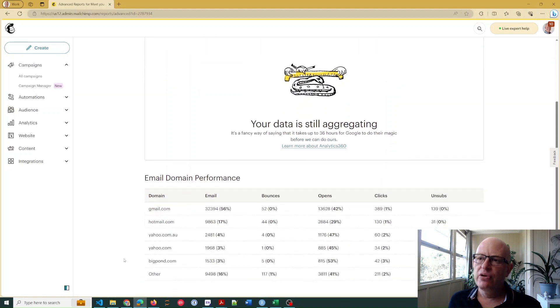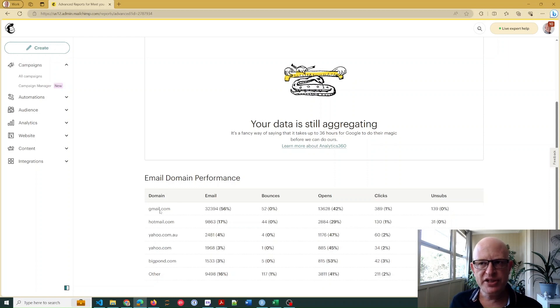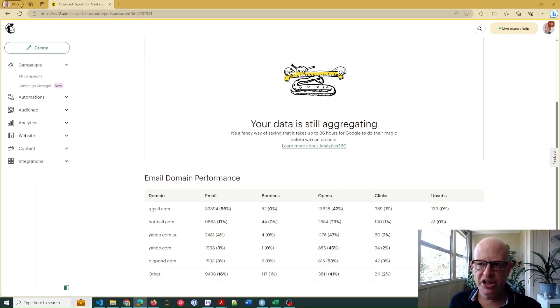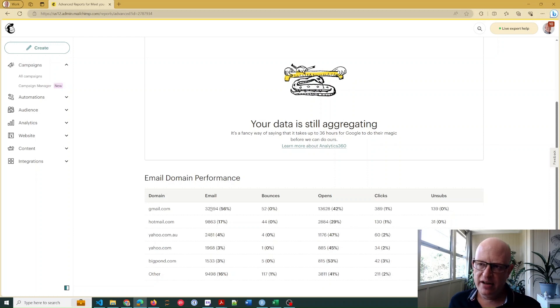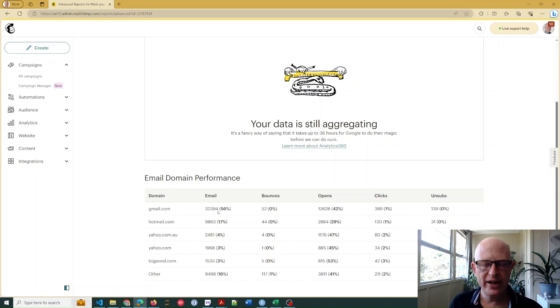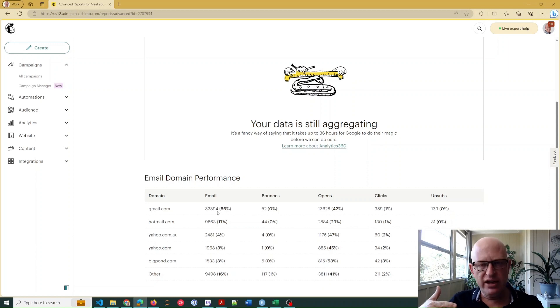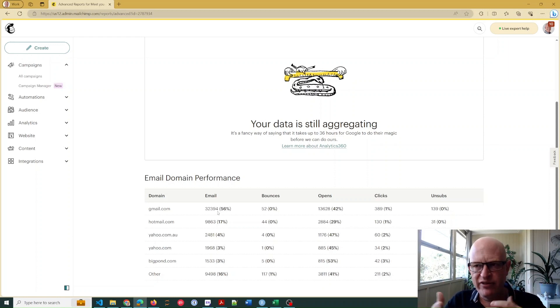So you'll notice here that there's various data. For this email account, it's sent mostly to gmail.com. What this means here, these are the raw numbers - 32,394. So 32,394 emails were sent to that domain in this specific email campaign. In this case, the audience was tens of thousands of people they sent to everyone, and this breaks it down for us.